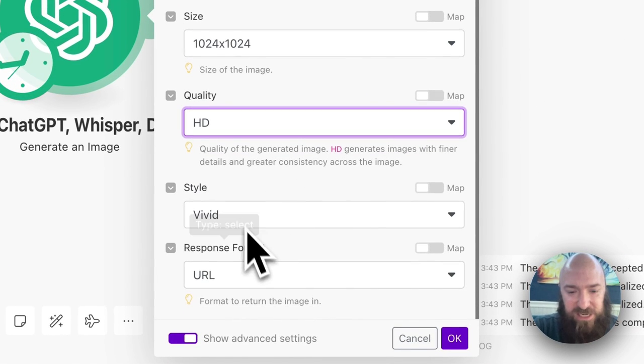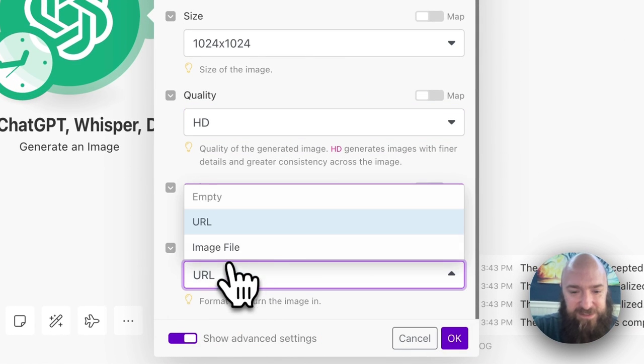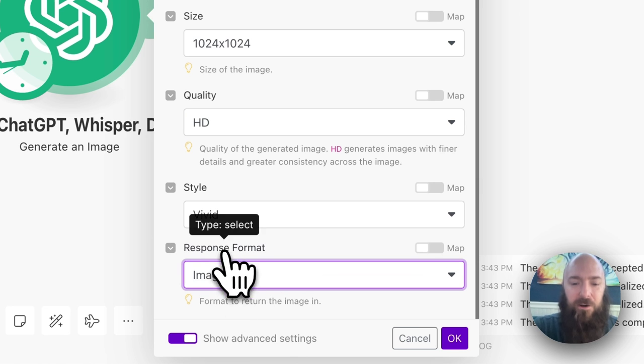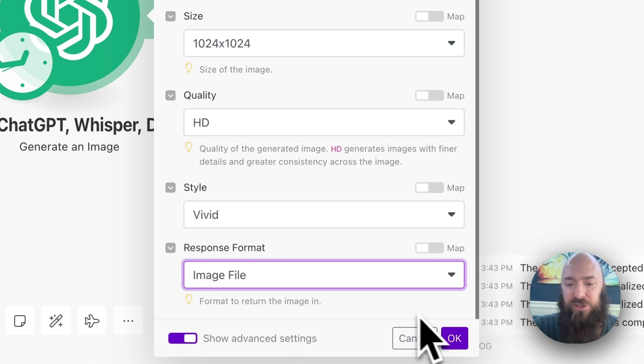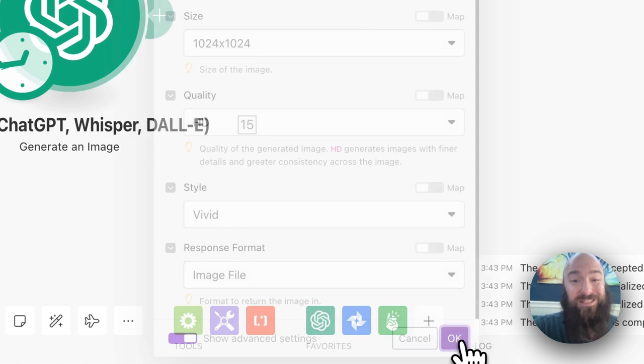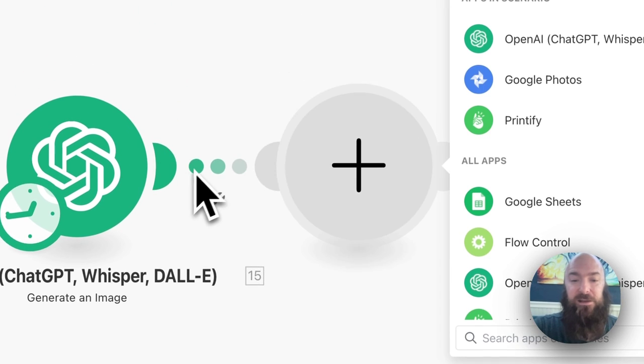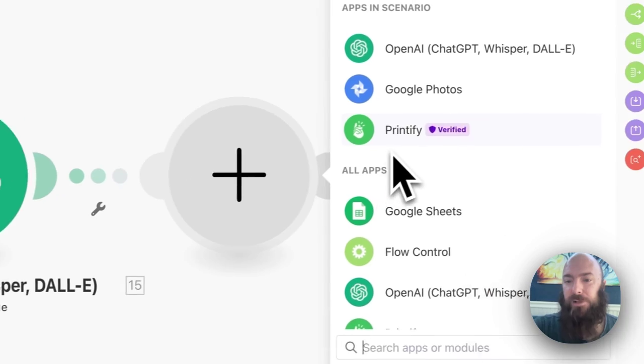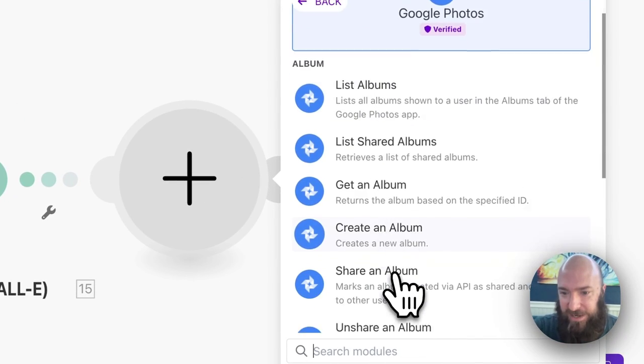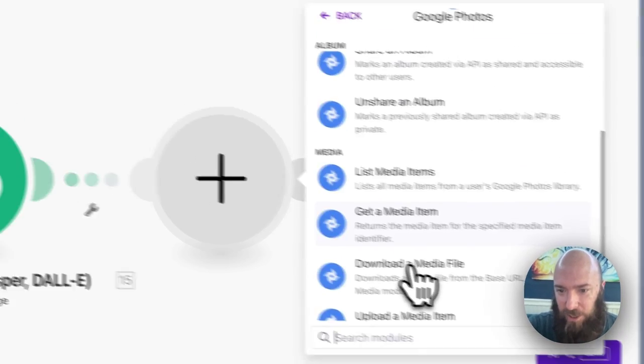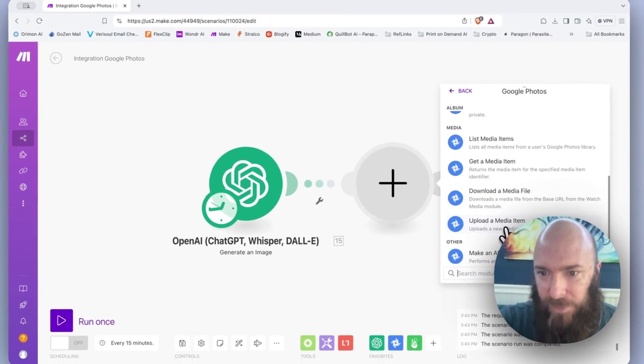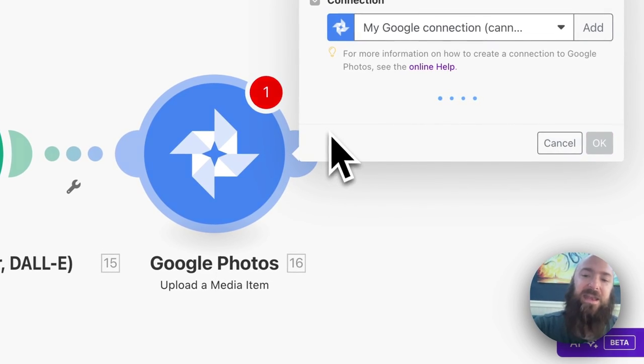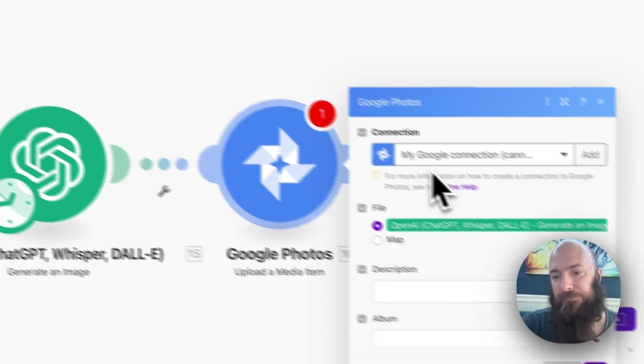So I'm going to select HD, Vivid, and instead of response format URL, I'm going to choose image file because that's what makes Google Photos happy. Plus, add Google Photos, and now let's upload.